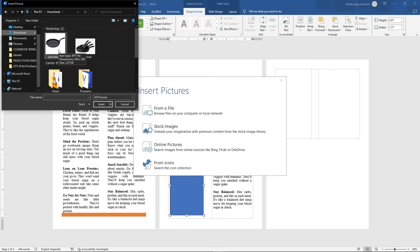There are two things you have to know about this image. First, the image has to have a completely white background. Second, if you don't want to use an image with a completely white background, then you can use an image with no background — remove the background using Remove.bg. I'm using the one with a white background so it can blend inside the document.